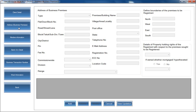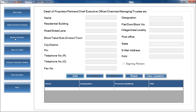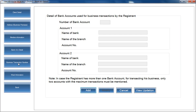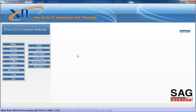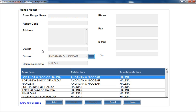You can then add the address details — the exact premises detail of your client. If the client is a partnership, mention the partner's details, bank details, and other basic information. Once the master is created, go to the next option which is Range.